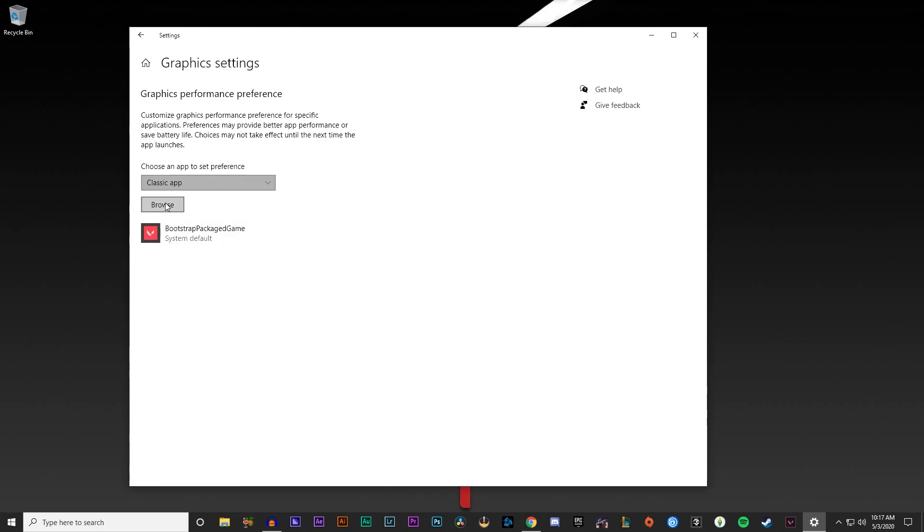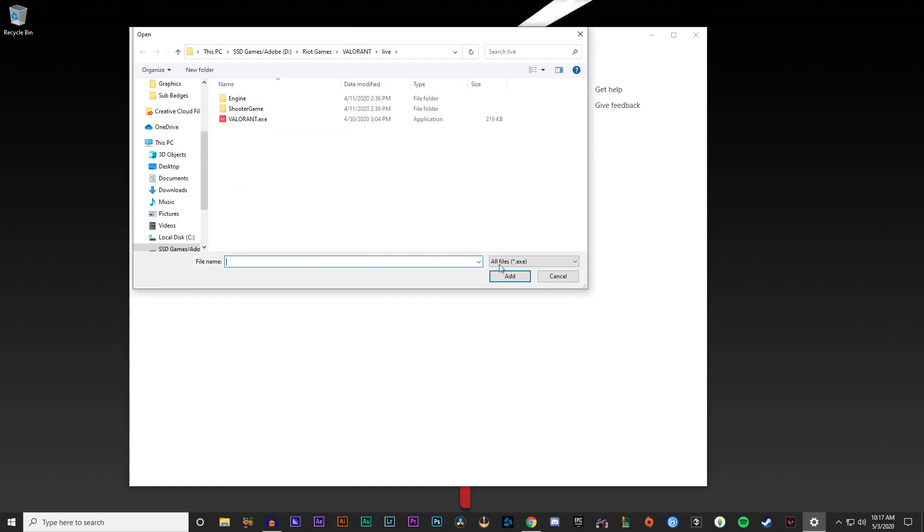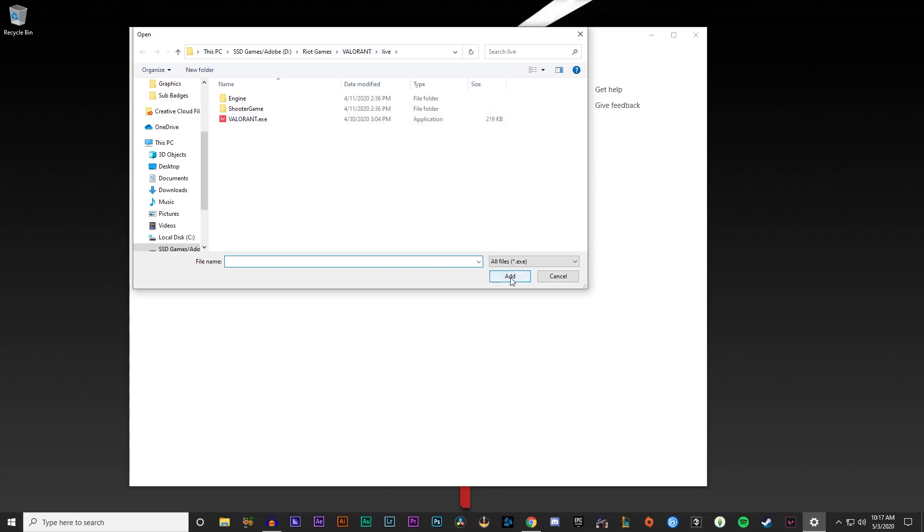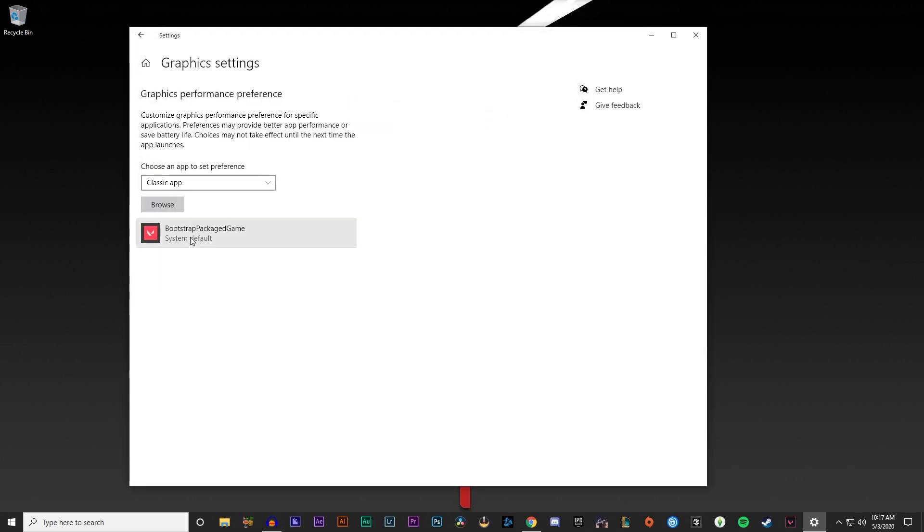Underneath browse, you want to click browse and find your Valorant game. Mine is in my D drive, Riot Games Valorant, live, and then right here this Valorant EXE. You want to click add on that, it'll pop up right here.